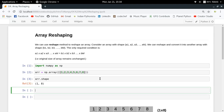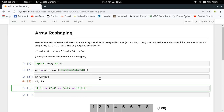Now if I want to reshape this array, the new shape must also contain the same number of elements. So I can convert a 1x8 array to a 2x4 array, or a 4x2 array, or even a three-dimensional array with shape 2x2x2, because 2 times 2 times 2 is still 8. I can also convert it to a one-dimensional array represented as the tuple (8,).